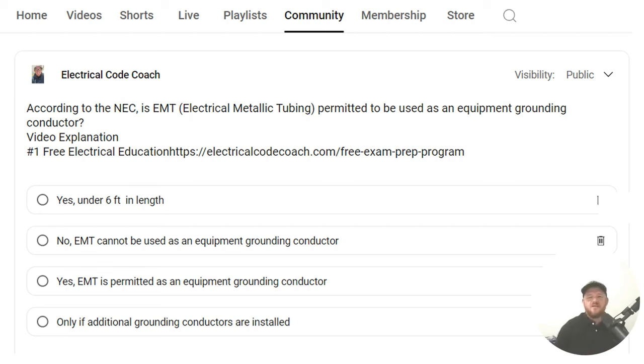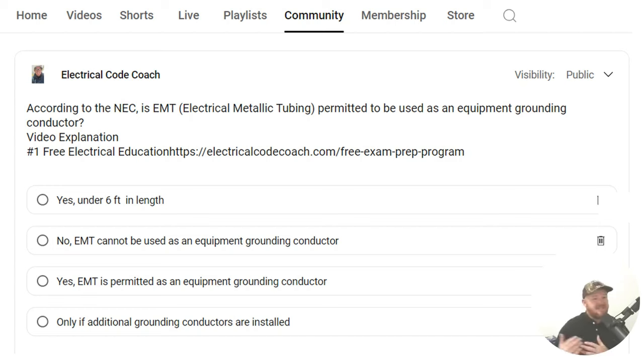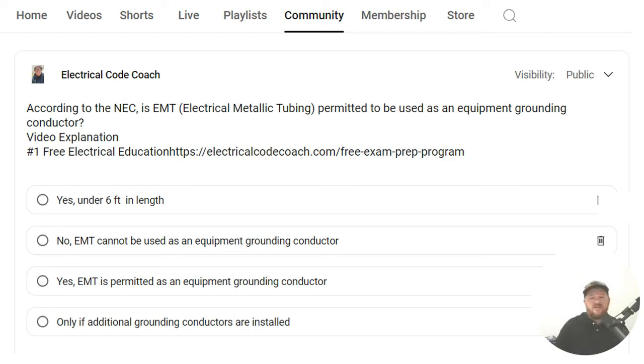According to the NEC, is EMT permitted to be used as an equipment grounding conductor? And, of course, what we're talking about here is using the conduit self as an equipment grounding conductor instead of a wire-type equipment grounding conductor. And the correct answer is yes.